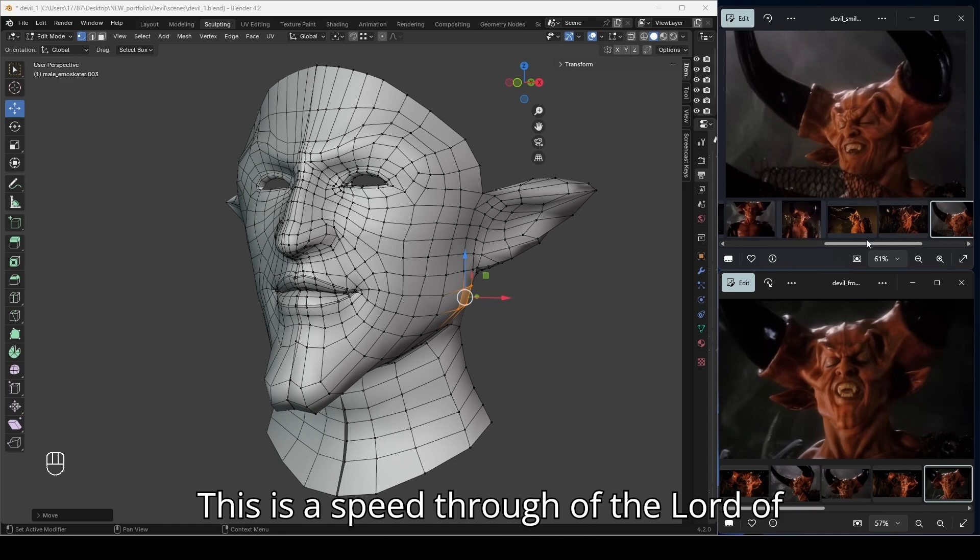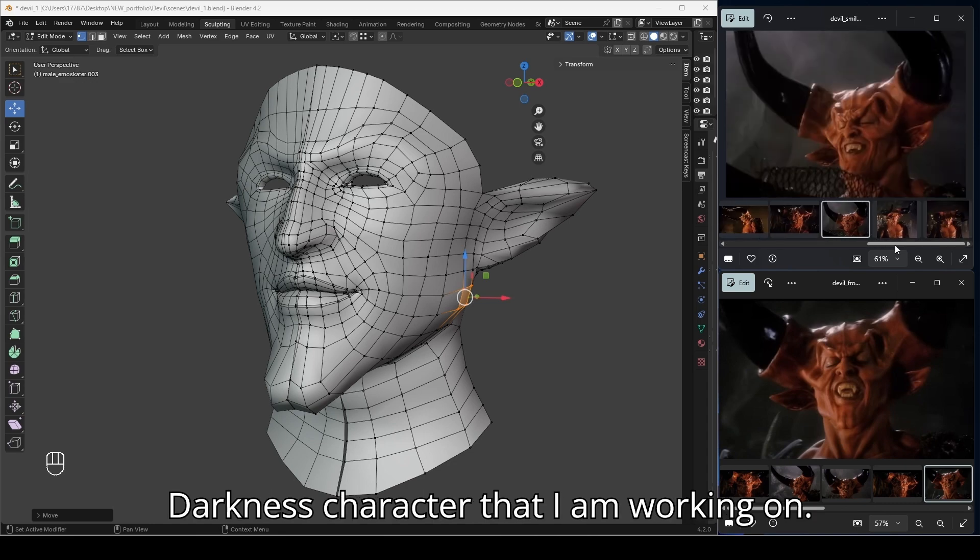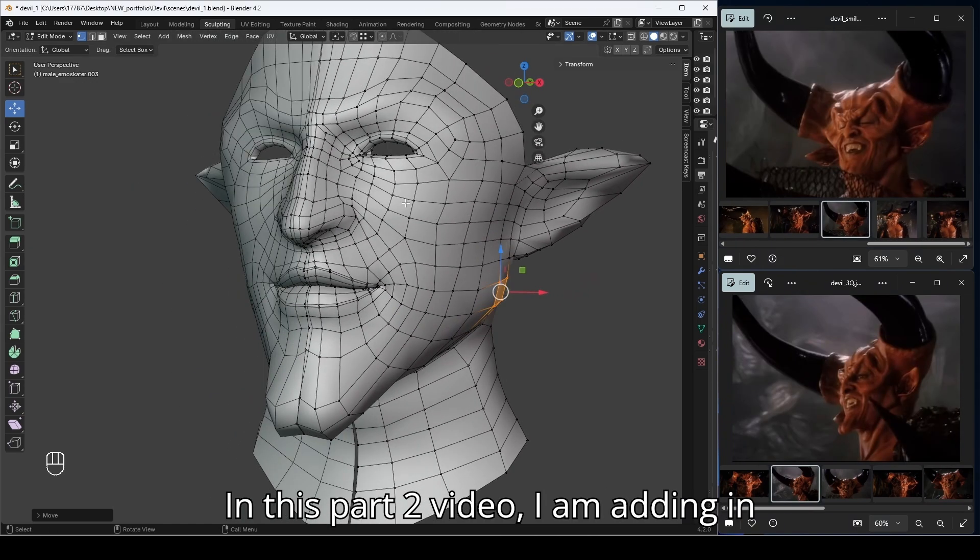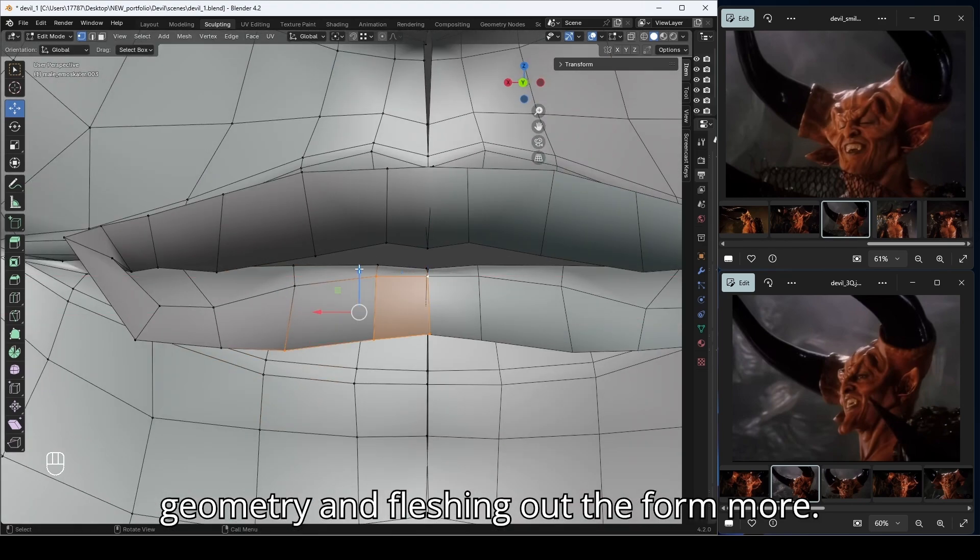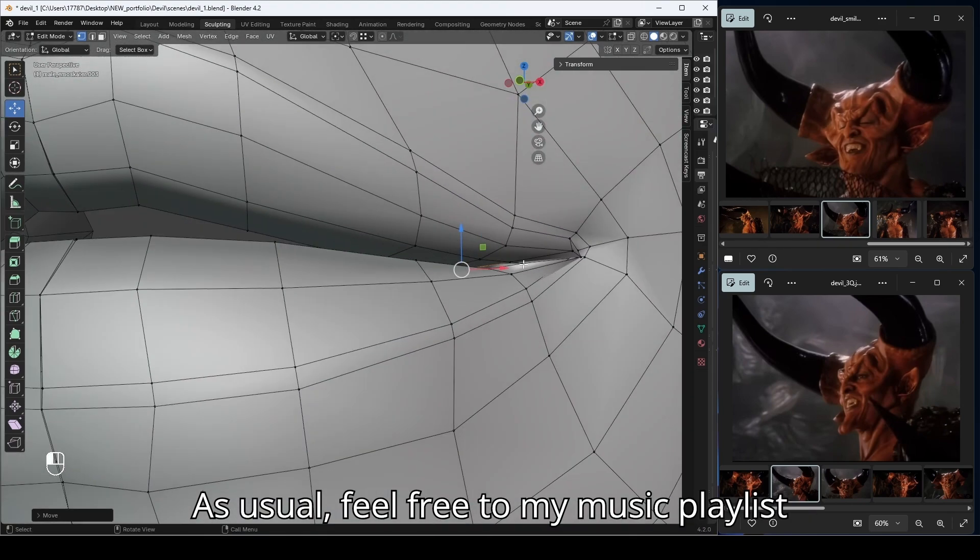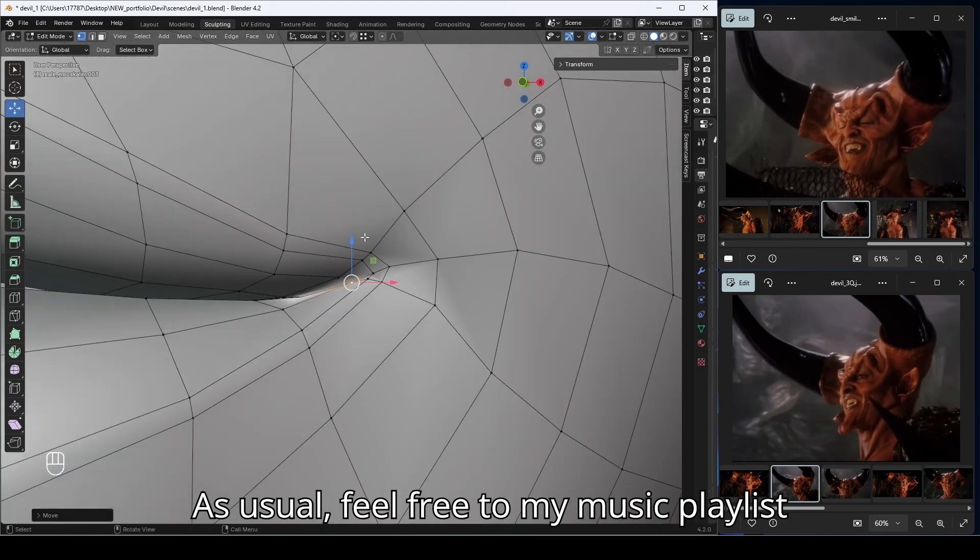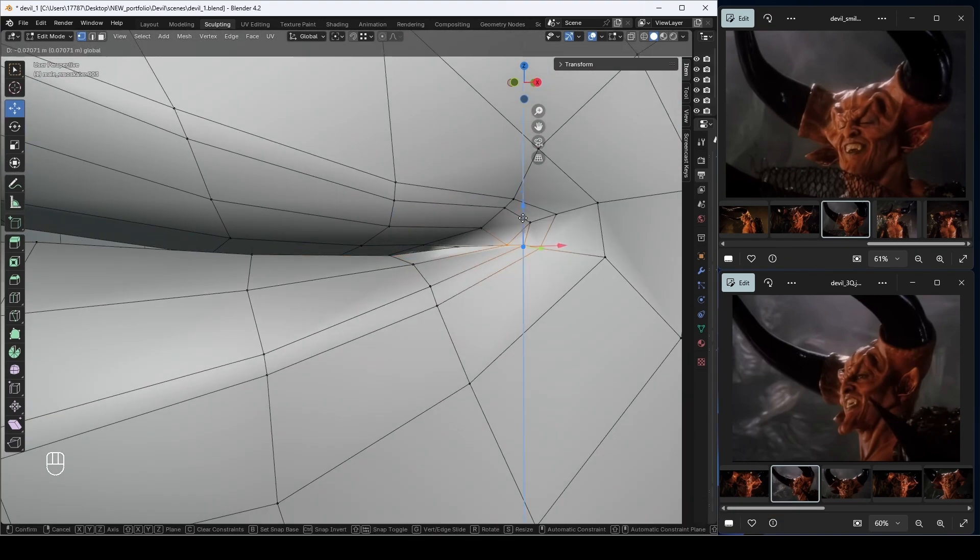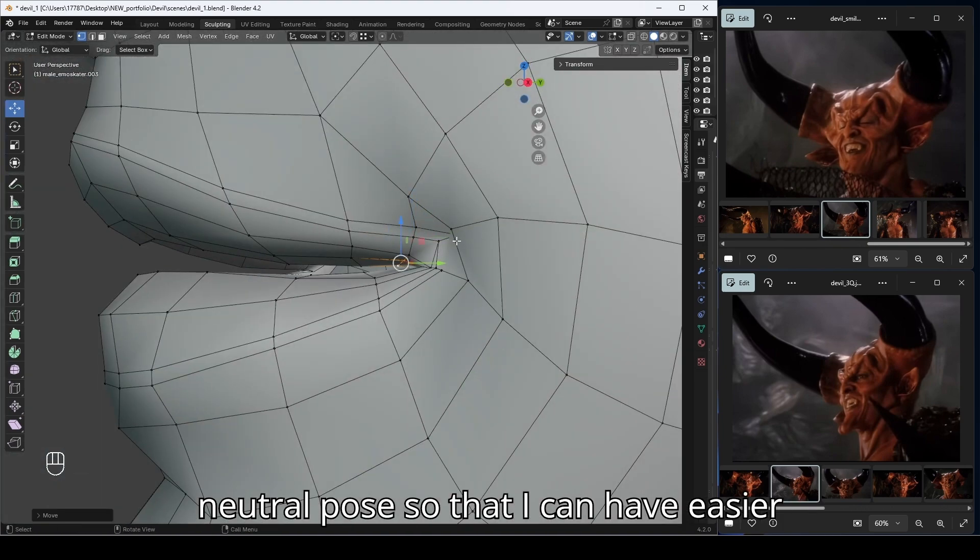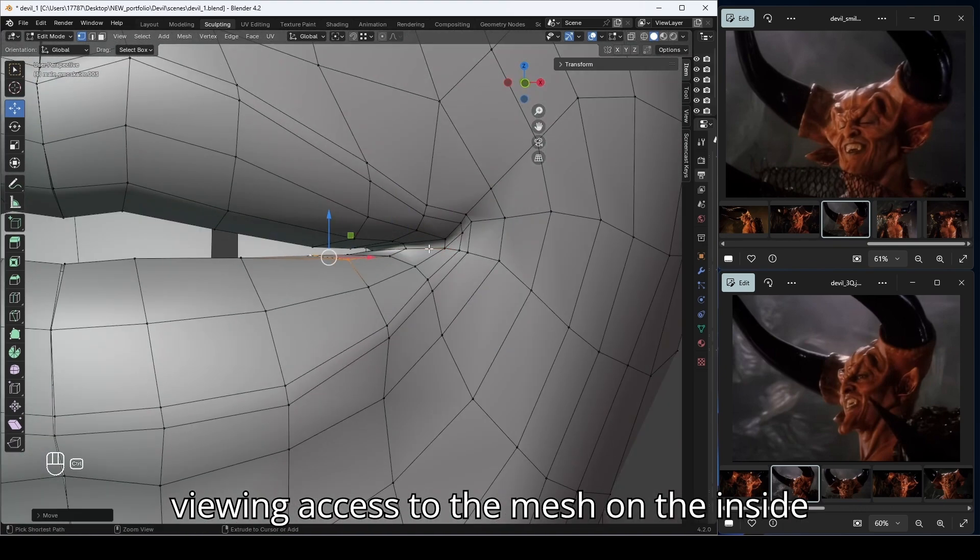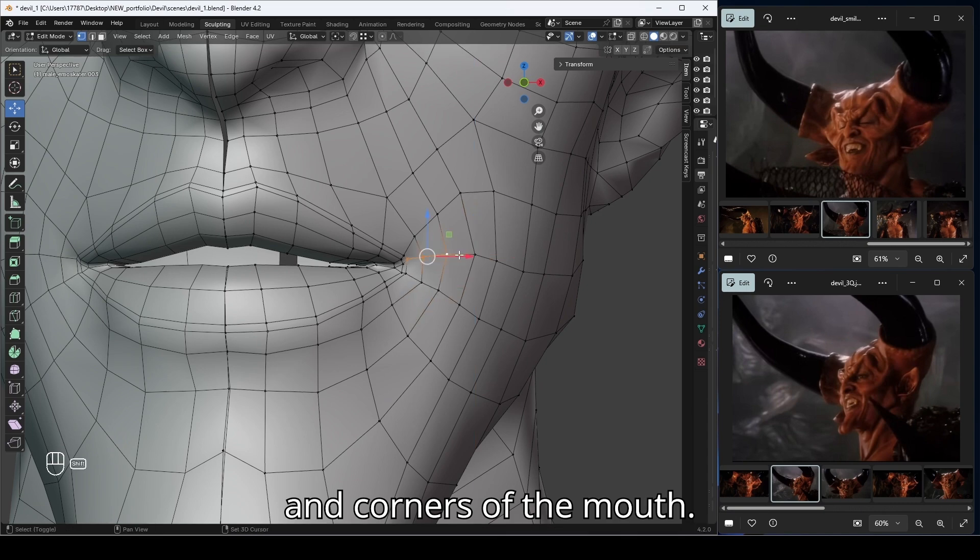This is a speed-through of the Lord of Darkness character that I'm working on. In this part two video, I'm adding in geometry and flushing out the form more. As usual, feel free to use my music playlist if you prefer. I'm modeling the mouth to be opened as a neutral pose so that I can have easier viewing access to the mesh on the inside and corners of the mouth.